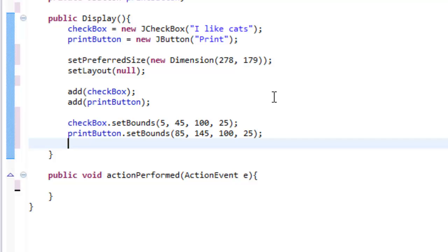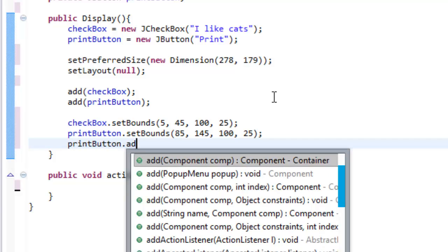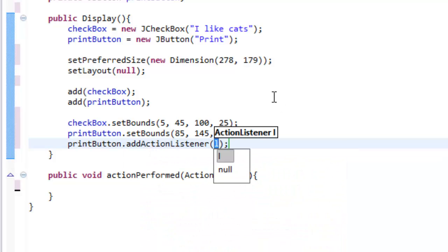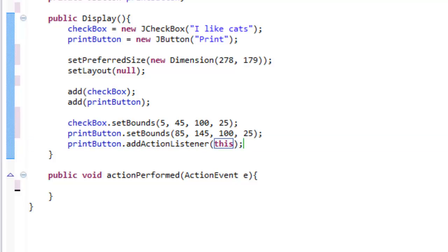So let's add an action listener to our button. So we do printButton.addActionListener, simple as that. And we type in this because we want to talk about this class is listening for the button.